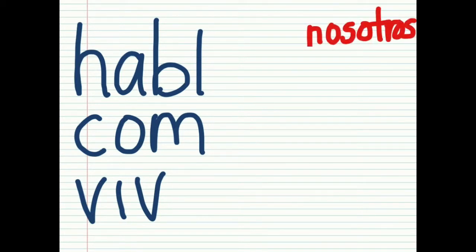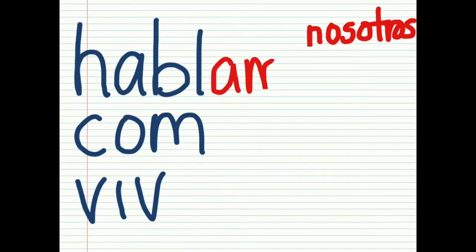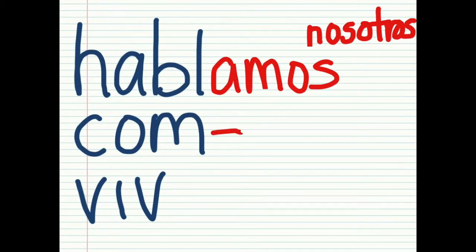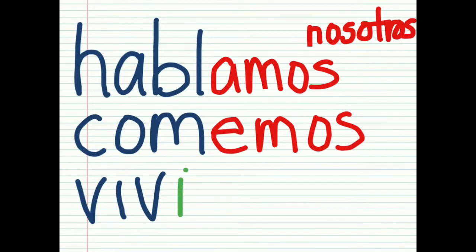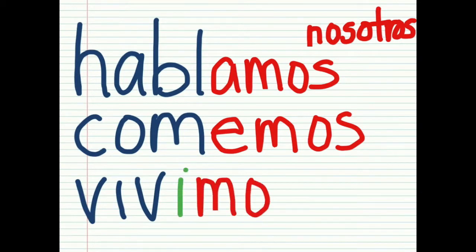Nosotros — for the we form — it's the only time you're going to see all three vowels. It is also your longest verb ending for your longest pronoun, nosotros. Here you have hablamos, comemos — and it's the only time you're going to be using the I in a verb ending, in the present tense anyway. Vivimos, hablamos, comemos, vivimos.